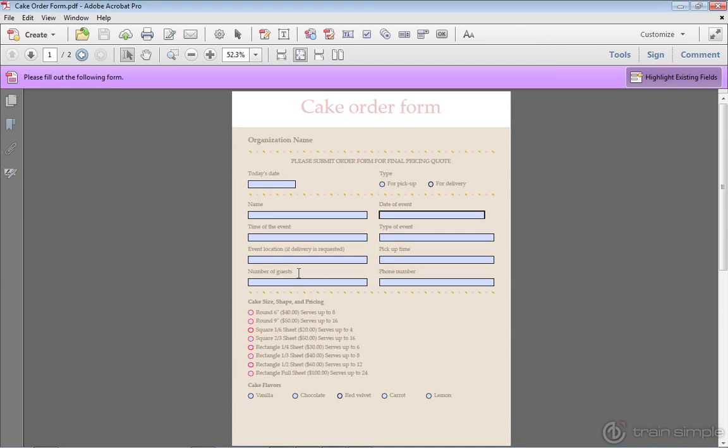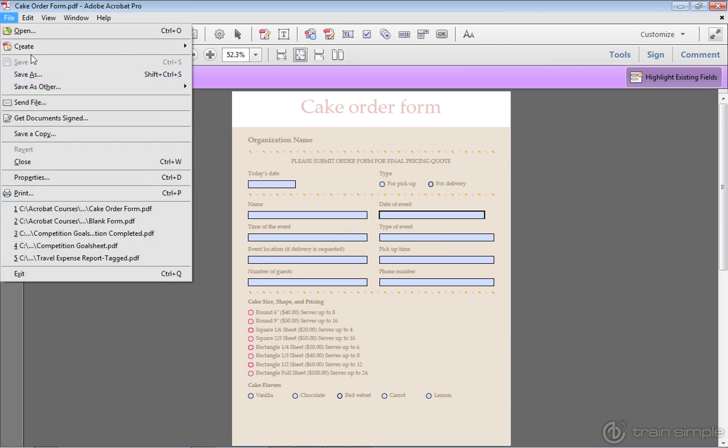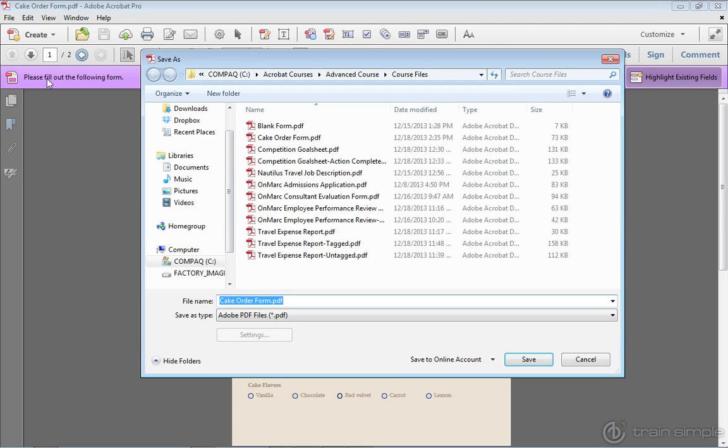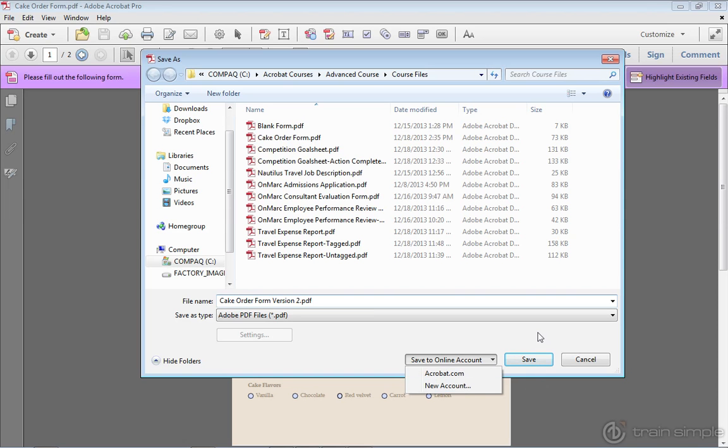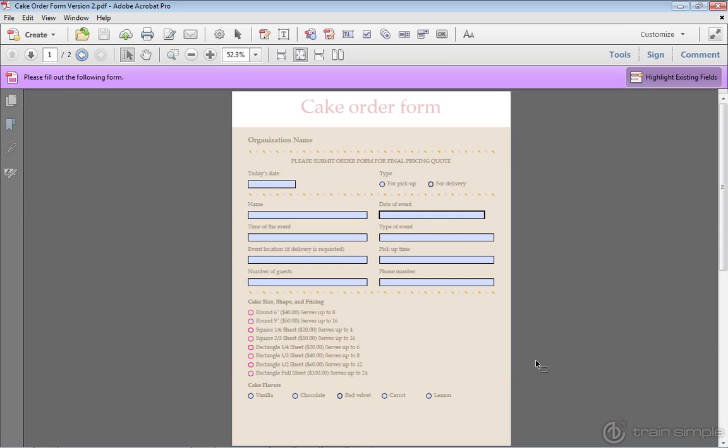Now what if I want to save another copy of the form within Acrobat? Let me go ahead and do a save as. I'll save this as cake order form version 2. And notice down in this area I have saved to online account, new account, or just click Save. So I'll click the Save button and here is my version 2.